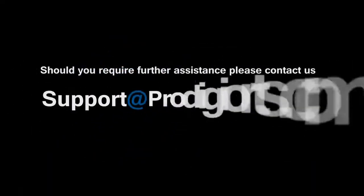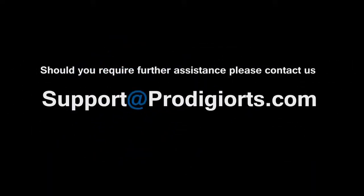and as always, we can be reached at support at ProdigioRTS.com. Nothing contained in this education tutorial video constitutes a solicitation, recommendation, promotion, or endorsement of any particular security, other investment, product, transaction, or investment. We do not give investment advice or advise anyone on the value of securities or other investment instruments. We do not recommend trades or transactions in securities or other financial instruments.